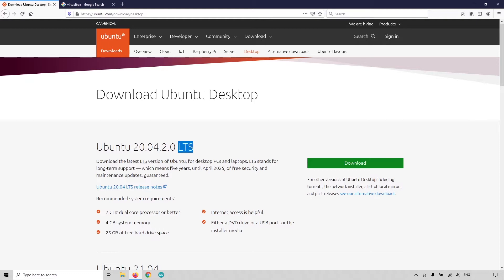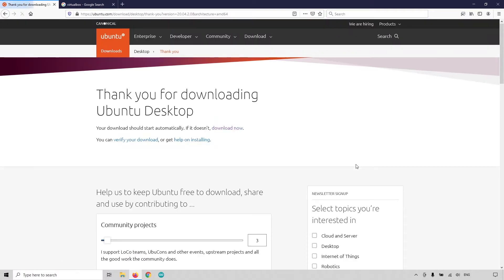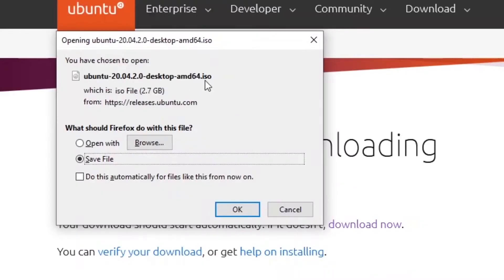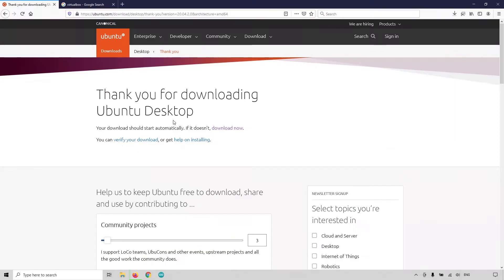This is a LTS, or long-term support, version. Click on download — it's going to take you to another page, and after a few seconds it will download the ISO file for Ubuntu 20.04. This is 2.7 gigabytes, so it's quite big. If the download doesn't start automatically, you can click the link on that page as well.